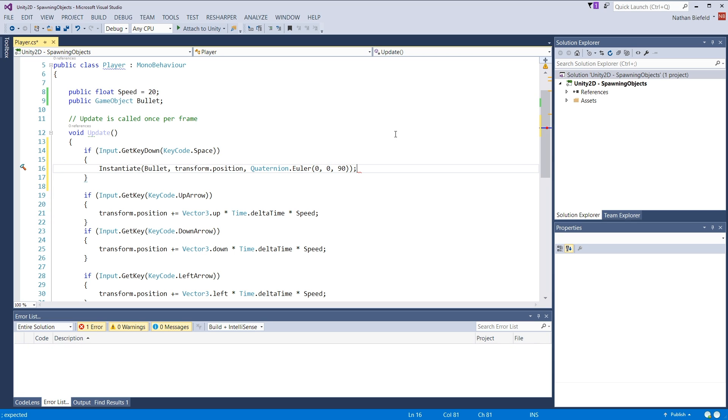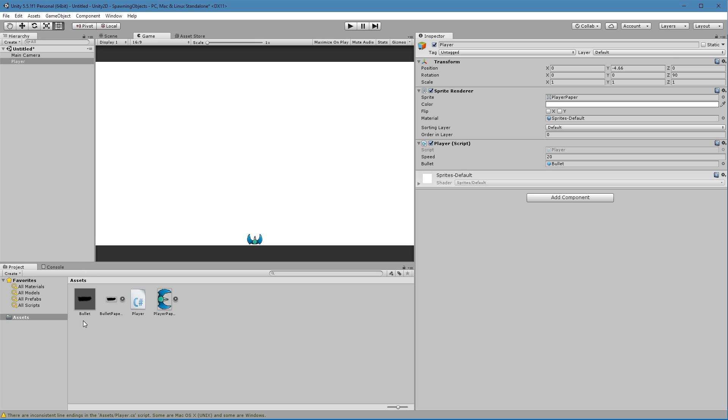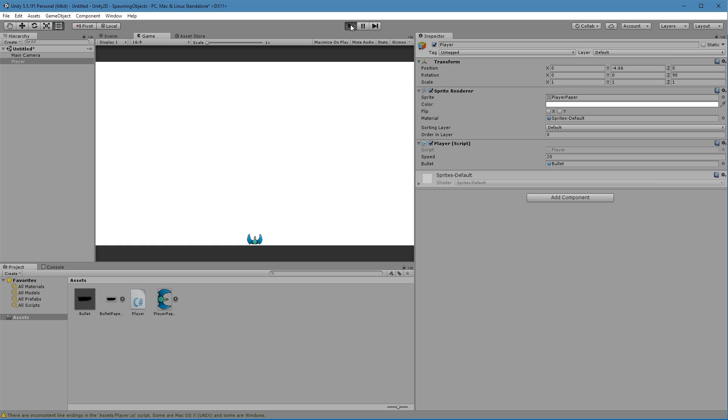Okay. Because I want that pointed up. As you see in the game, it's pointed horizontally. I want it pointed vertically. So actually, let's go ahead and run this and let's see what happens.